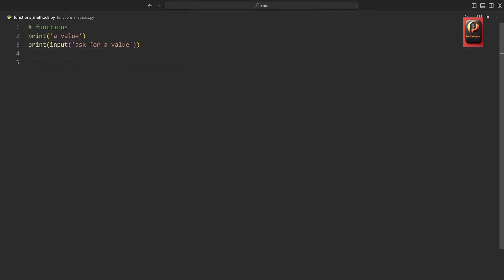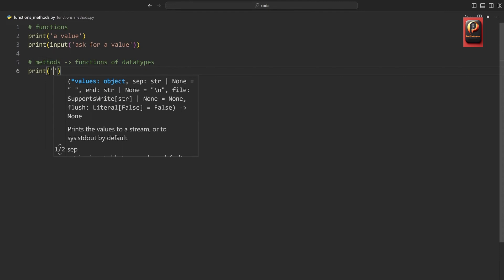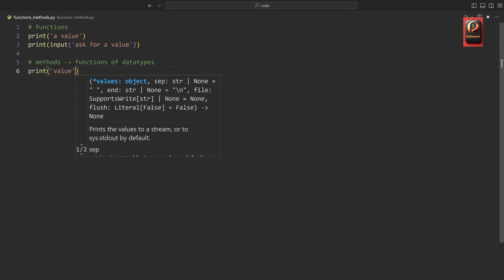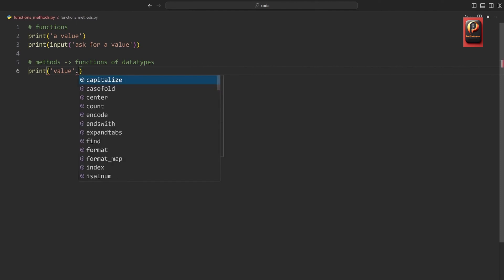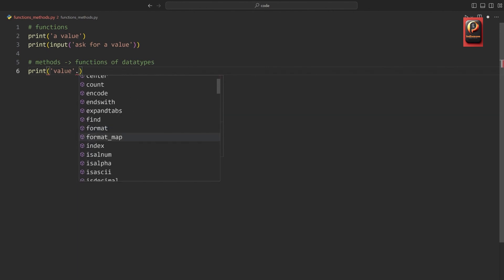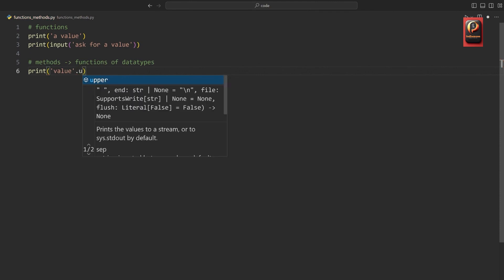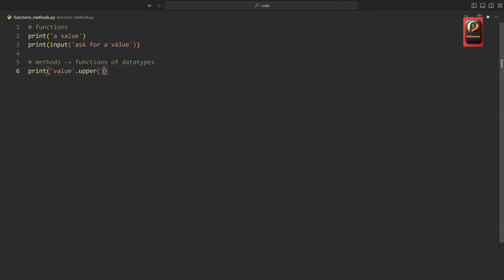With that, we have functions — that's literally all they do. Besides that, we have methods, and those work very similarly compared to functions. The only difference is that these are functions of data types, meaning they always have to be attached to a certain kind of value. For example, if I want to print a value in all lowercase letters, I can call a method on it with a dot and then the method name. VS Code gives us all the available methods strings have. The one I want to use for now is called 'upper', and if I run the code, we get the value in all uppercase.